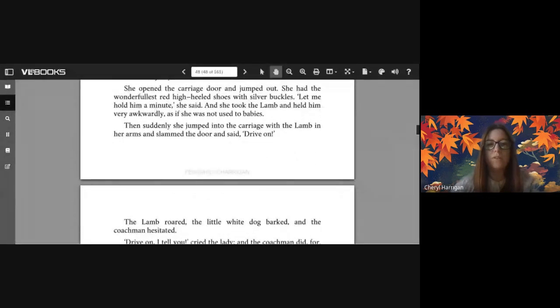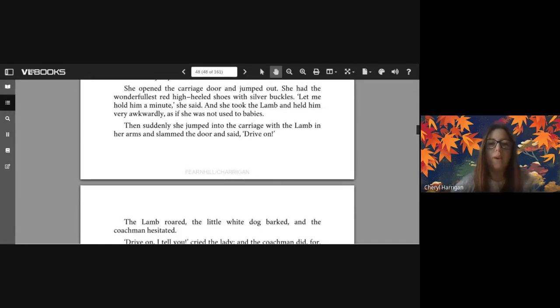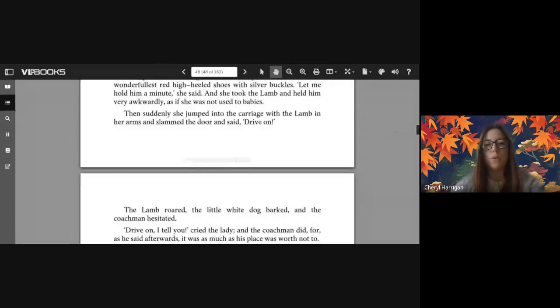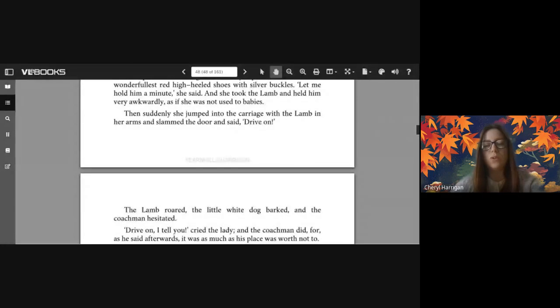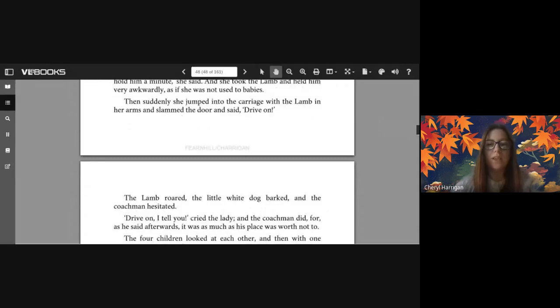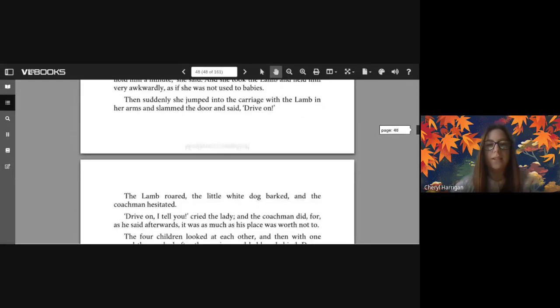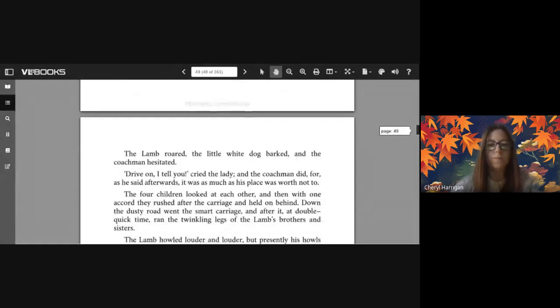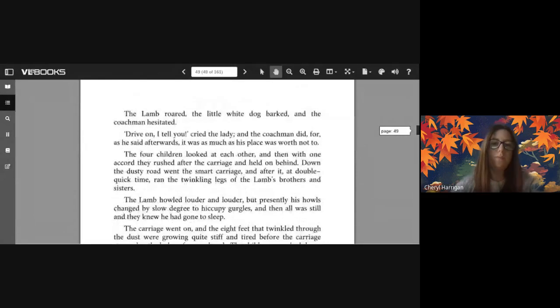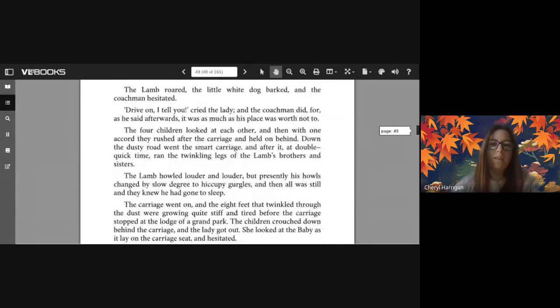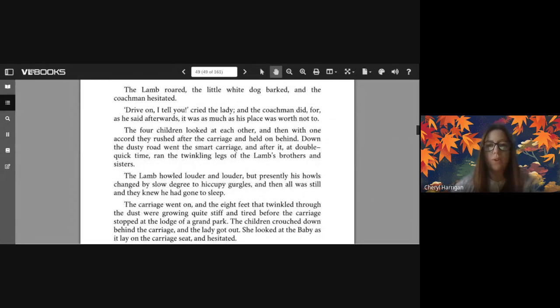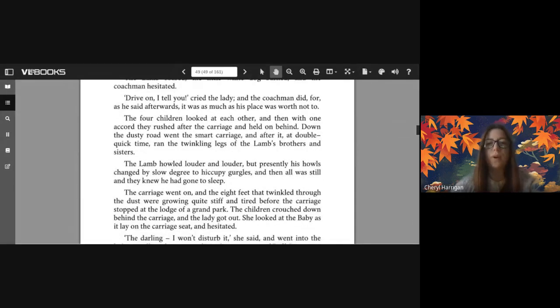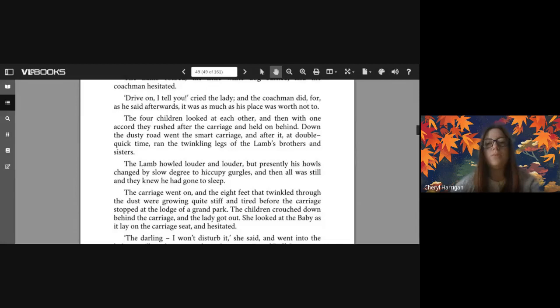'Let me hold him a minute' she said, and she took the lamb and held him very awkwardly, as if she was not used to babies. Then suddenly she jumped into the carriage with the lamb in her arms and slammed the door and said 'Drive on!' The lamb roared, the little white dog barked, and the coachman hesitated. 'Drive on I tell you!' cried the lady, and the coachman did, for as he said afterwards, it was as much as his place was worth not to.